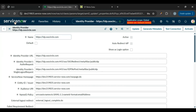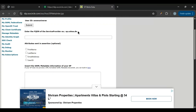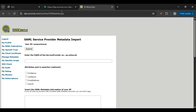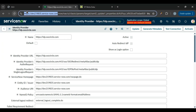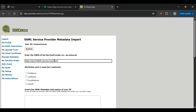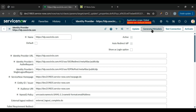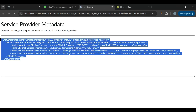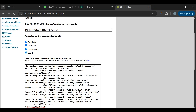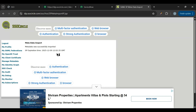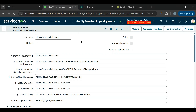ServiceNow (the service provider) now has the IDP details configured. We also need to add the service provider details in the IDP. In SSO Circle under 'Manage Data', we click 'Add New Service Provider'. We paste the ServiceNow instance link, select all required options, then need to add the metadata. In ServiceNow we click 'Generate Metadata', copy it, paste it into SSO Circle, and click Submit. The metadata is added successfully — the service provider is configured in the IDP and the IDP is configured in the service provider.